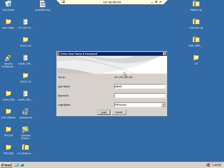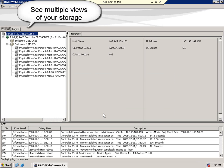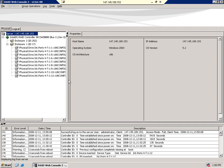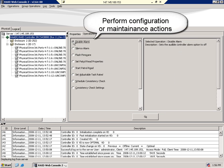Simply log in using the administrative password and you'll immediately see multiple views of your storage, including physical and logical views. By selecting the Intel RAID controller, you'll be able to see many of the maintenance and configuration actions associated with the RAID controller itself.